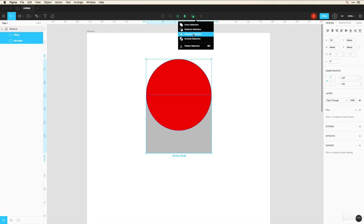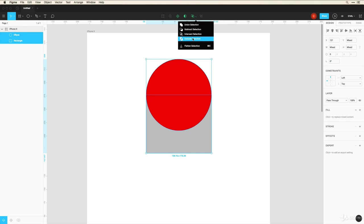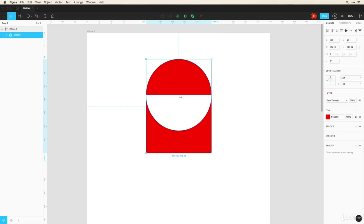And now I can intersect the selection so anything that's intersected in between these two shapes is going to keep. And excluding the selection retains the shape above here and the shape down here and anything that's intersecting it kind of just subtracts that.